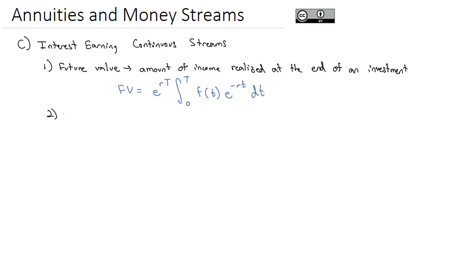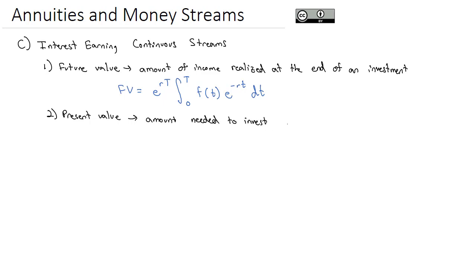The future value formula integrates the function representing the regular income stream times e to the negative rt, dt. And if we're interested in the present value of an investment, that's the amount needed to invest now as a lump sum to grow to the same future value.